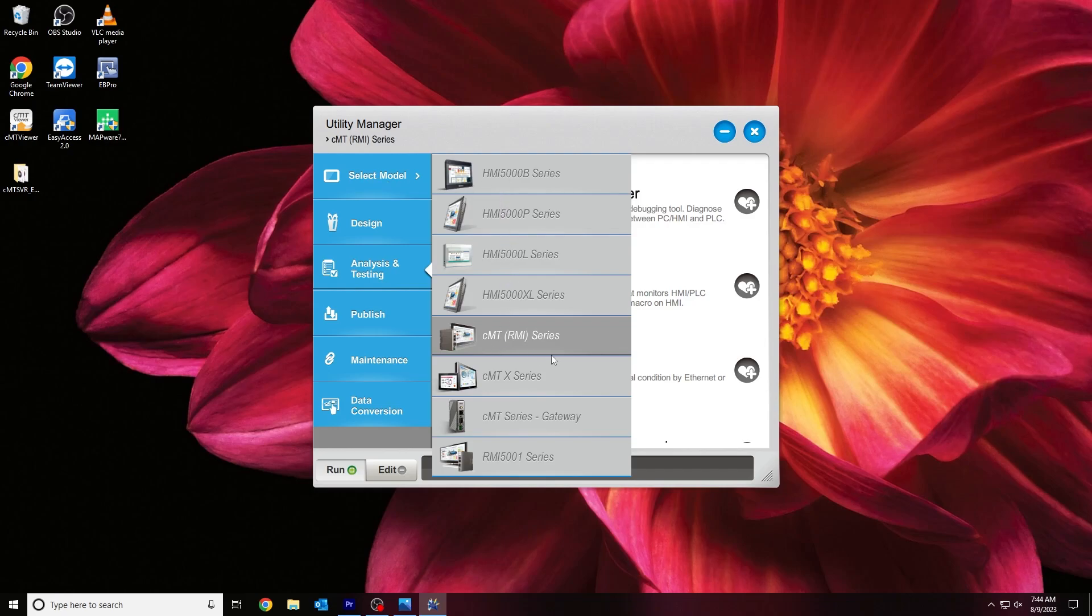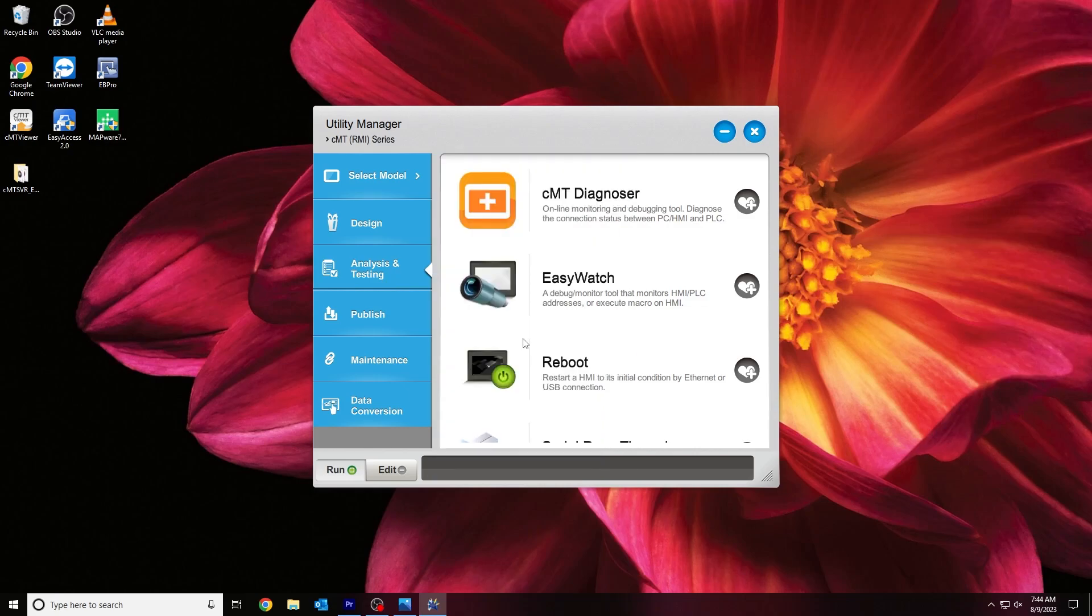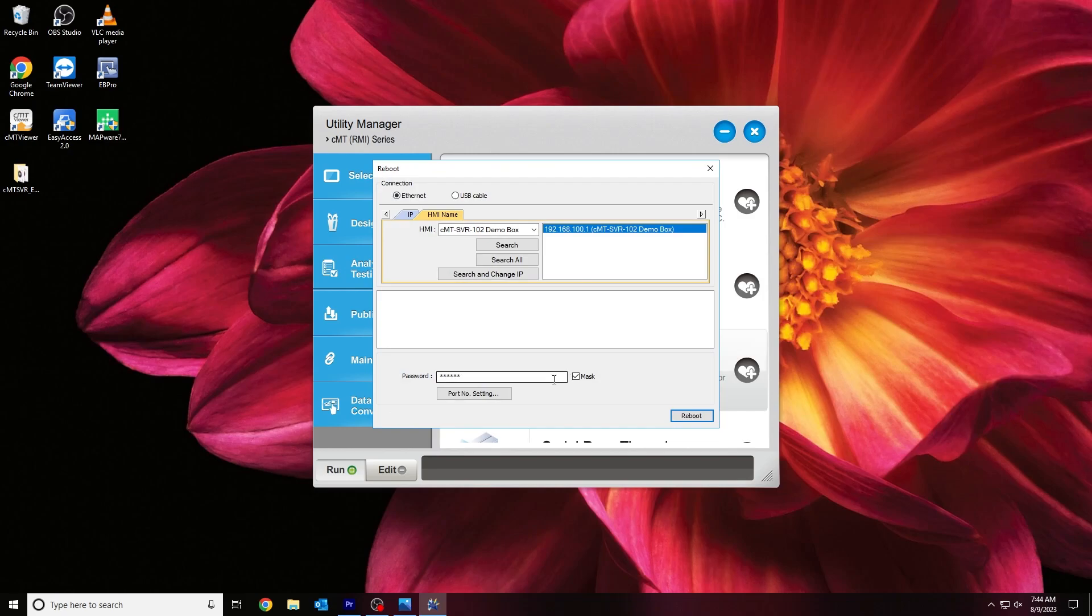When using a CMT-SVR, please select the CMT-RMI series. And if you're using a Gateway device or CTRL-01, please select the CMT-Series-Gateway. Once we've selected the appropriate HMI model, we'll navigate to the Analysis and Testing tab and click Reboot. Next, ensure that the HMI name tab is selected and click Search and Change IP.